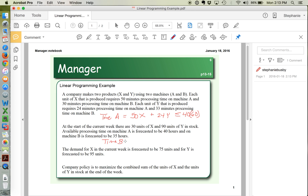For machine B: to produce X we need 30 minutes per unit on machine B, and we need 33 minutes per unit of Y on machine B. Machine B is available for a total of 35 hours, which we convert to minutes. So the constraint for machine B is 30X + 33Y ≤ 35 × 60.